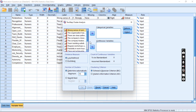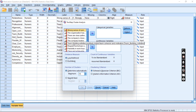In the Latent Class Analysis dialog box, move all variables you want to include in the analysis from the left box — the available variables — to the right box labeled variables in the model. Ensure that these variables are categorical and represent the observed responses of individuals.